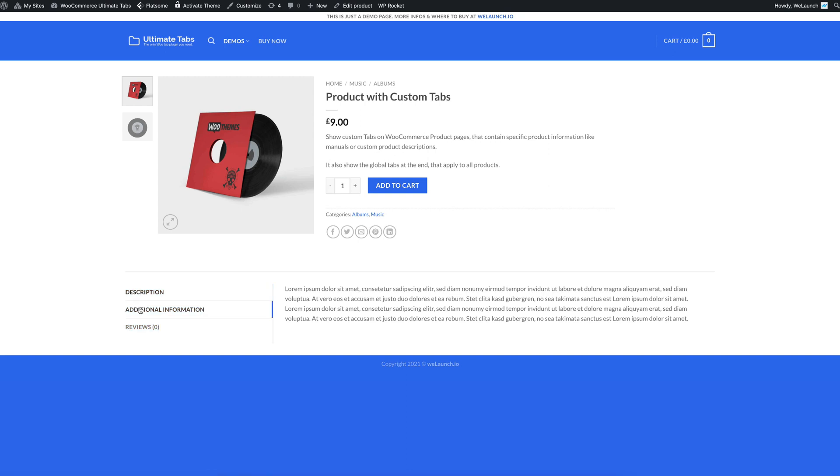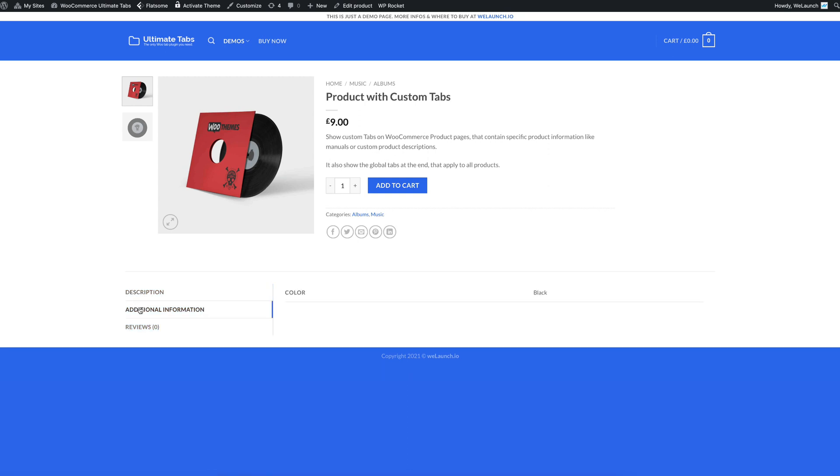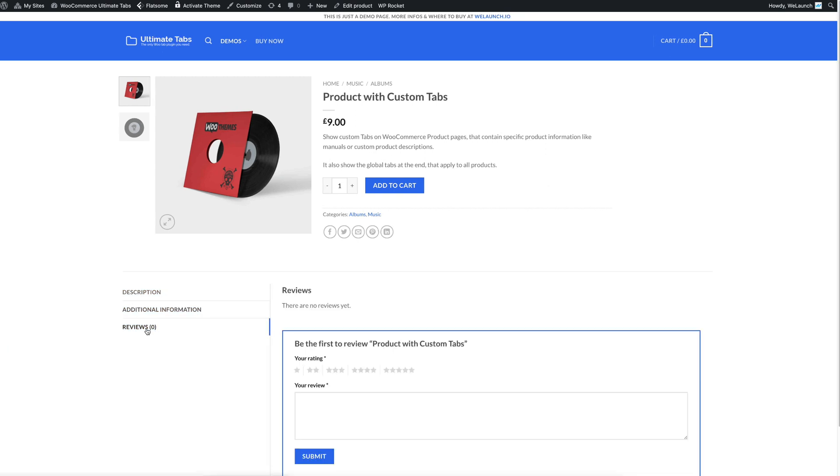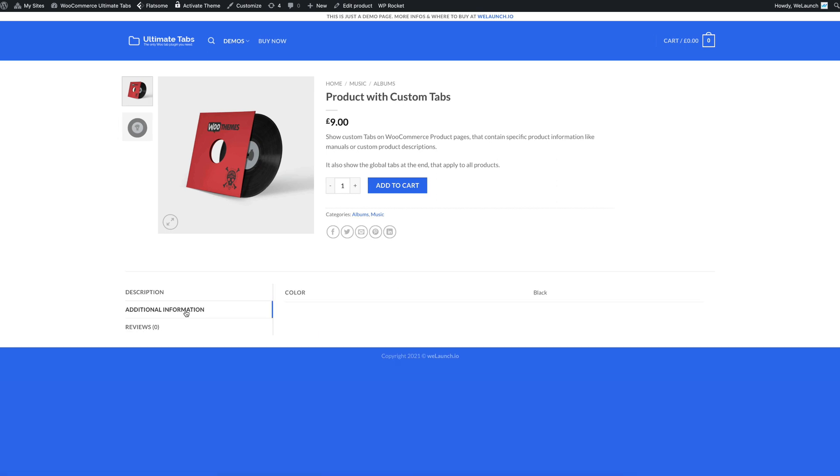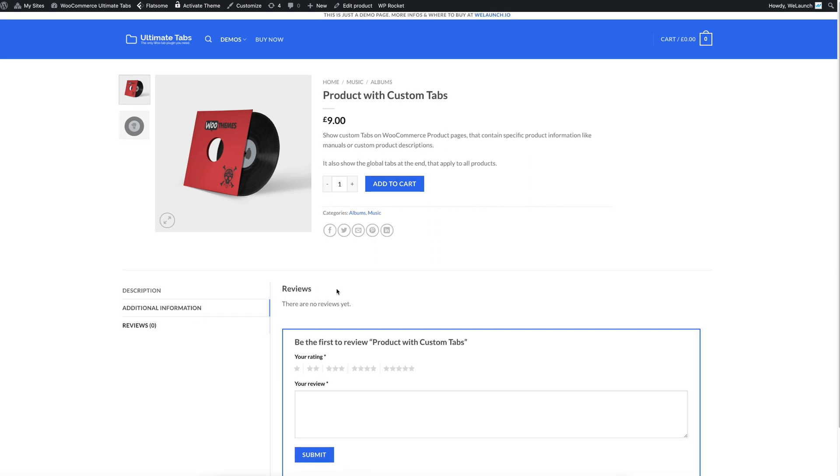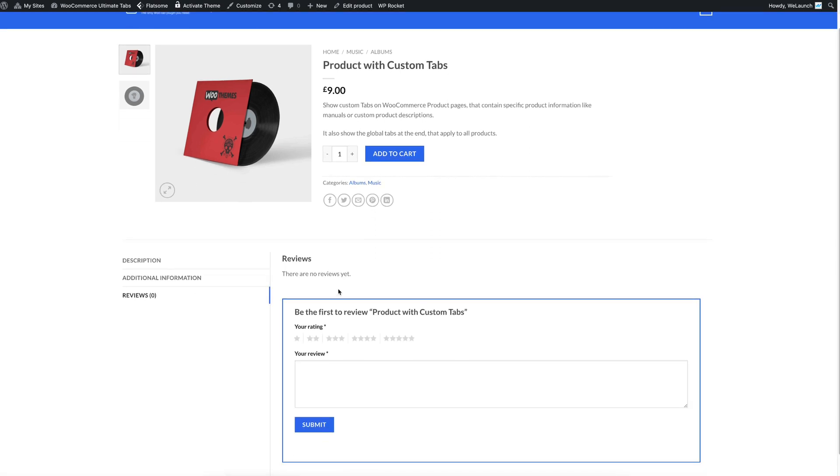In the description, the long description of the product will be shown and in additional information you have, for example, attributes of a product like here the color and then of course you have the reviews.